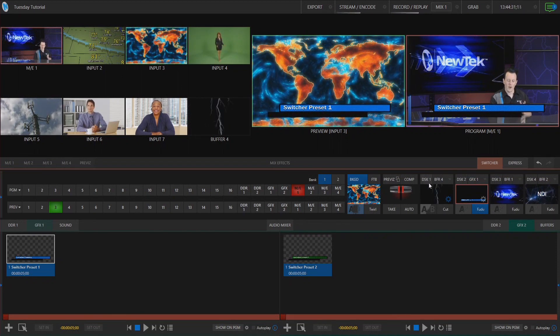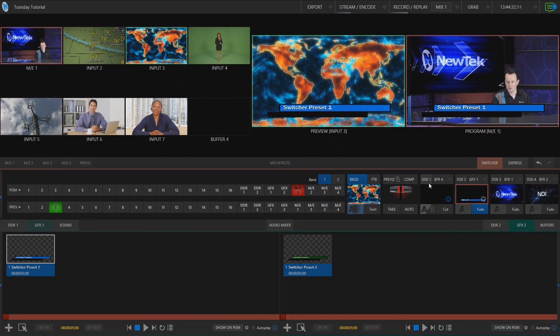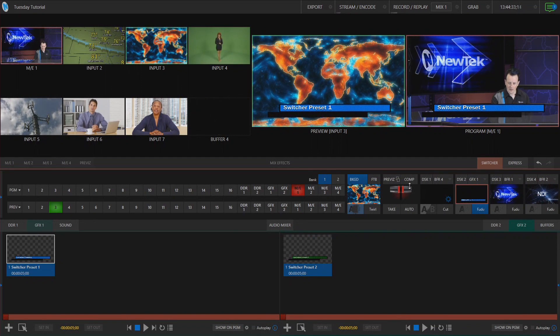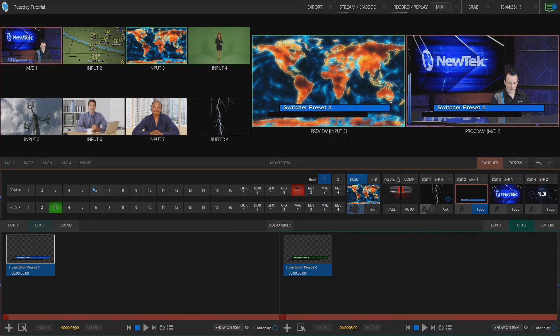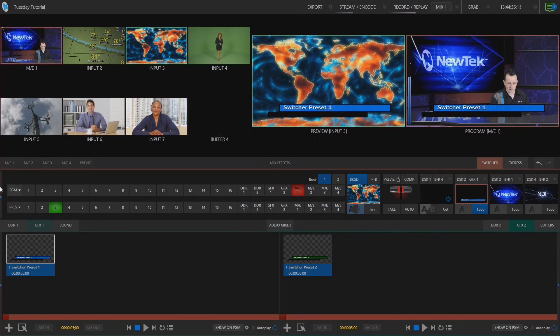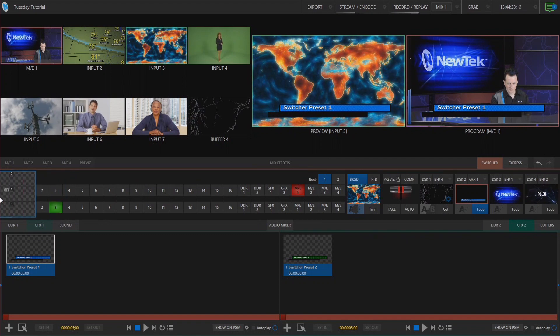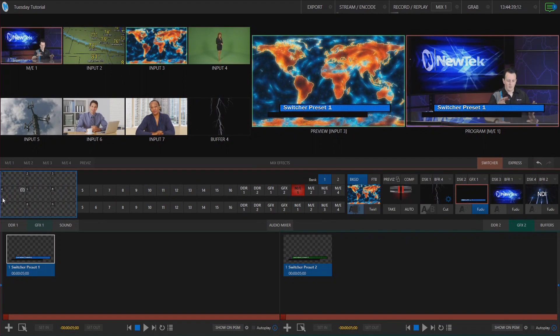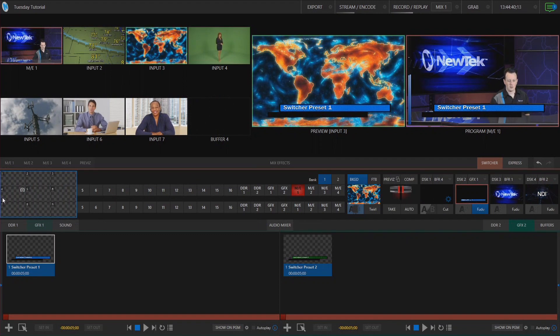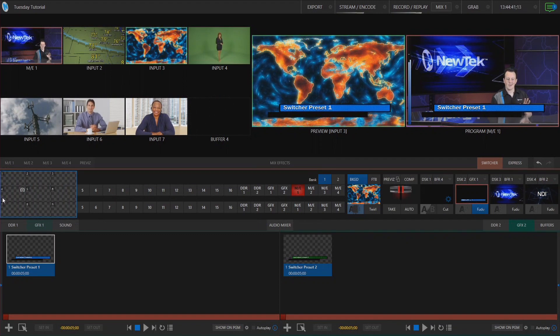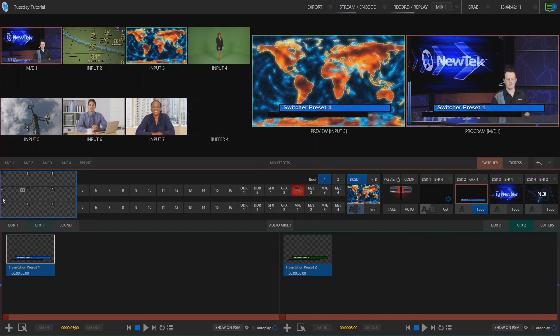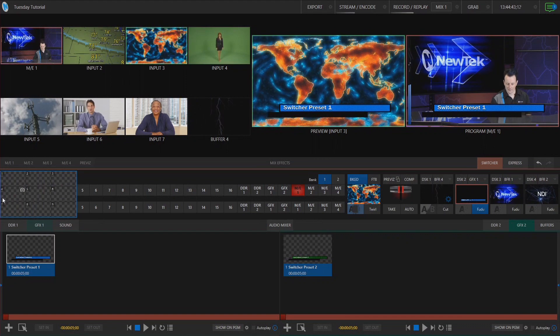So to access your switcher presets you have to go all the way to the left of the screen and you'll see this little blue arrow over here. That'll pop out a little menu here with nine different places to save your presets.